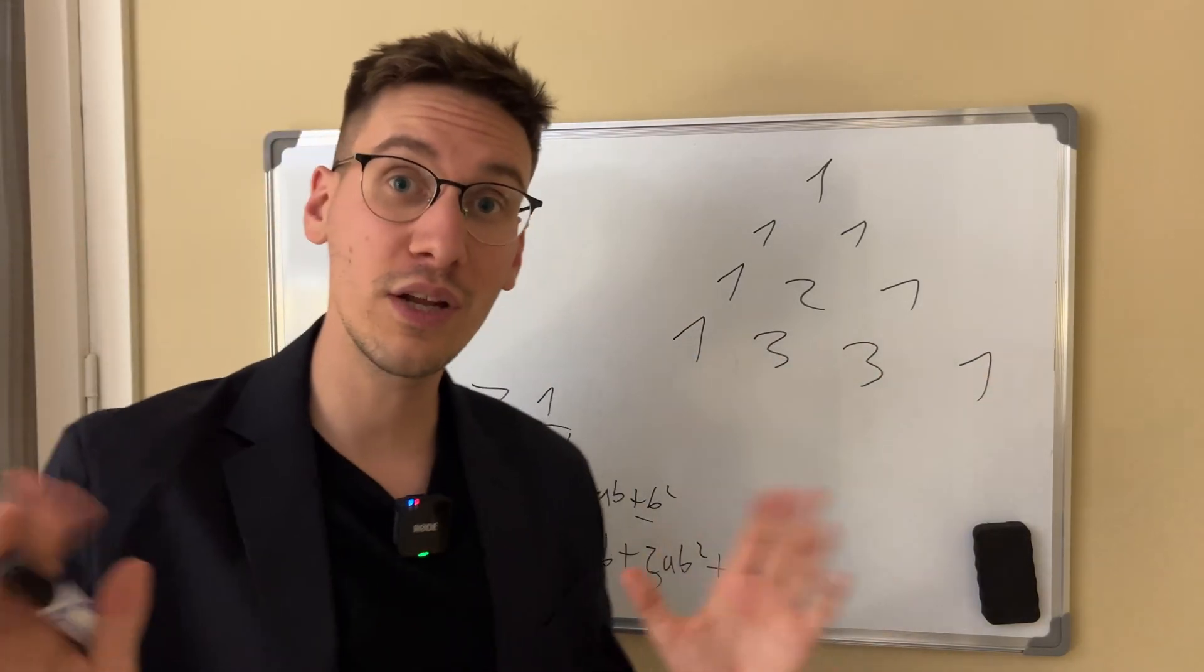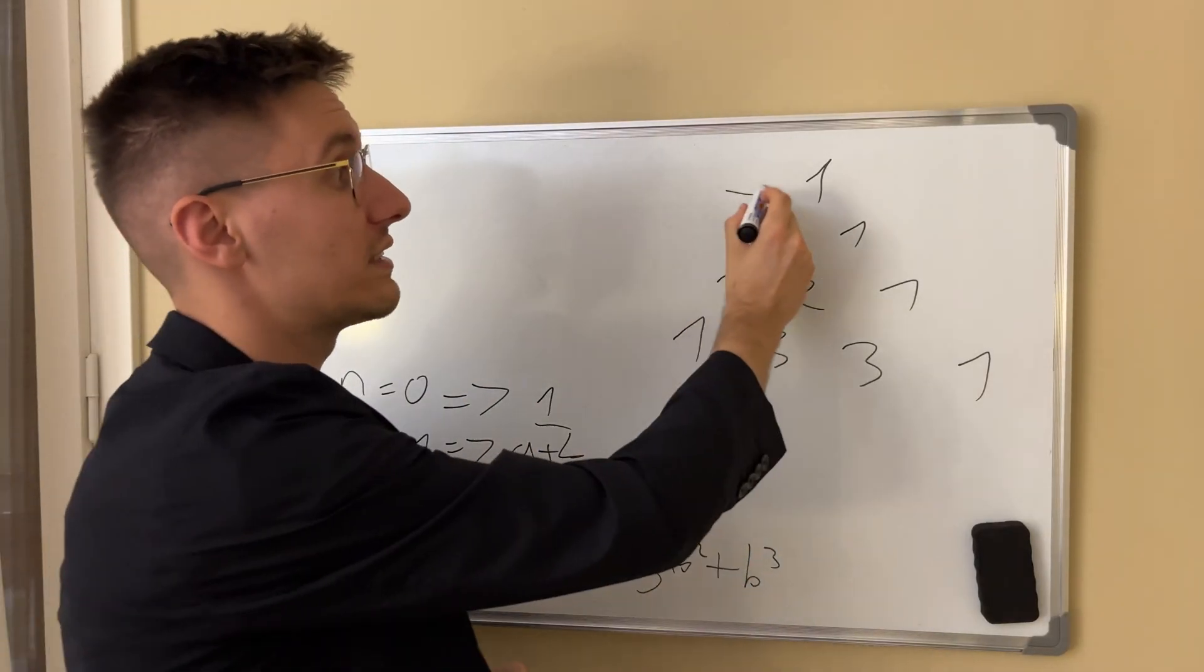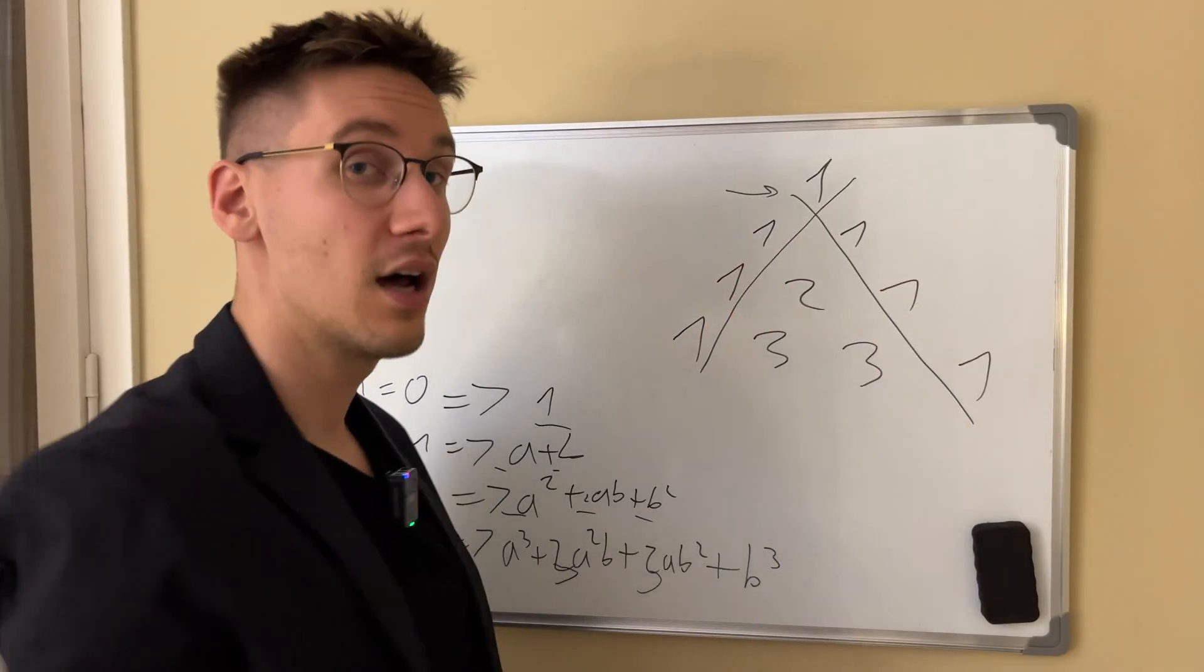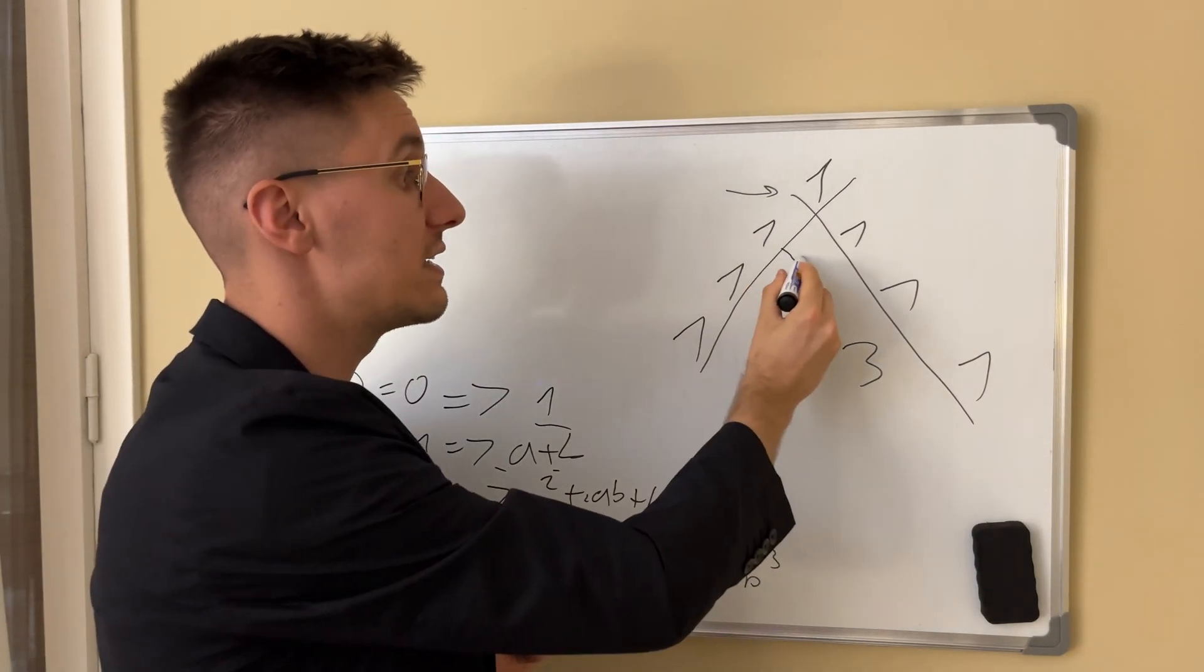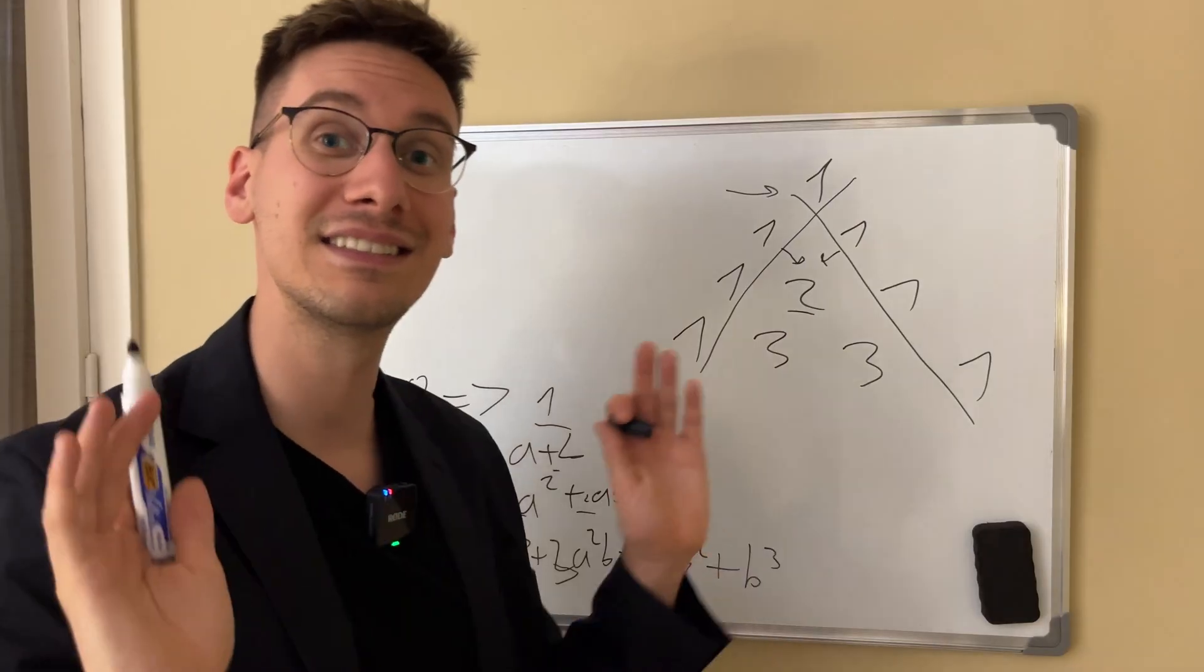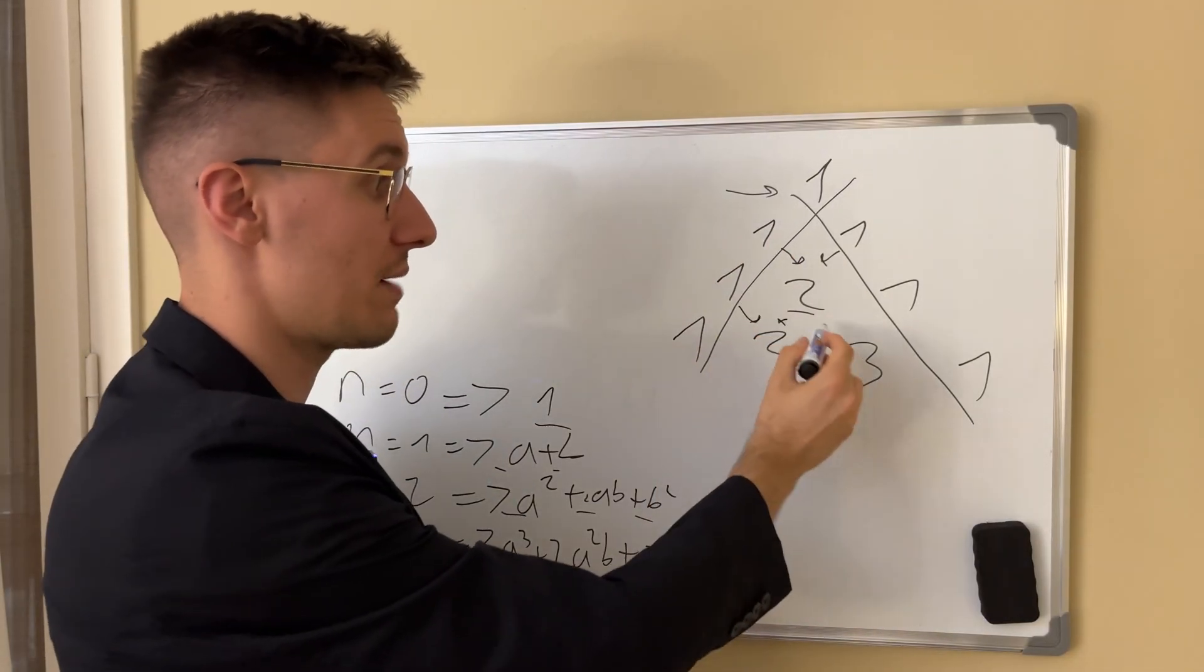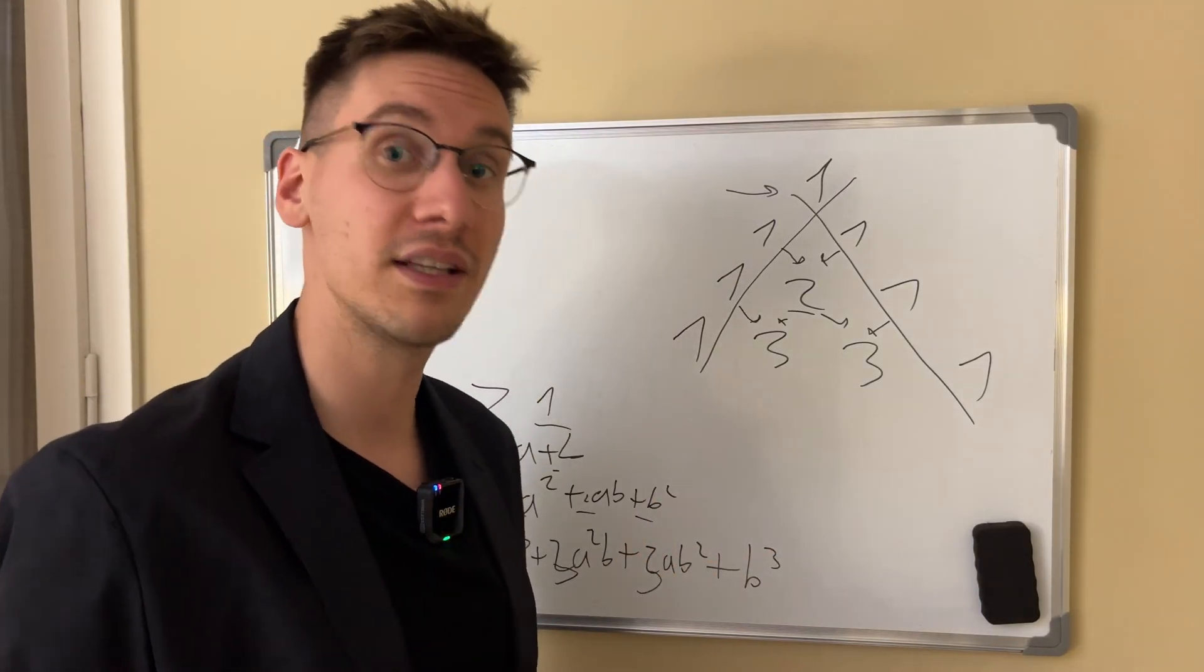So what can we notice about the Pascal's triangle? We can notice that it always starts with a one. The edges are also always one. And one really interesting thing about Pascal's triangle is the sum of this element is a sum of two elements above it. This element is a sum. Every element inside is a sum of the two elements above it.